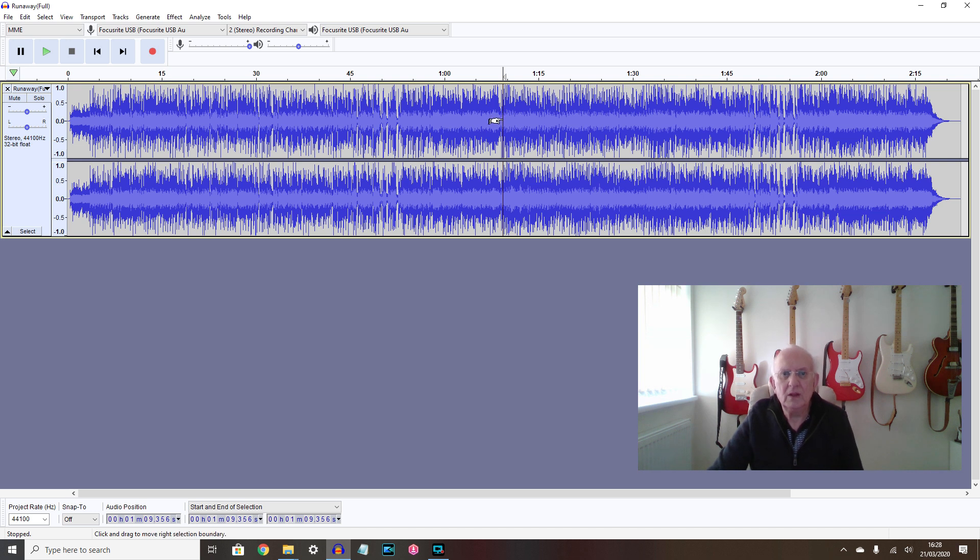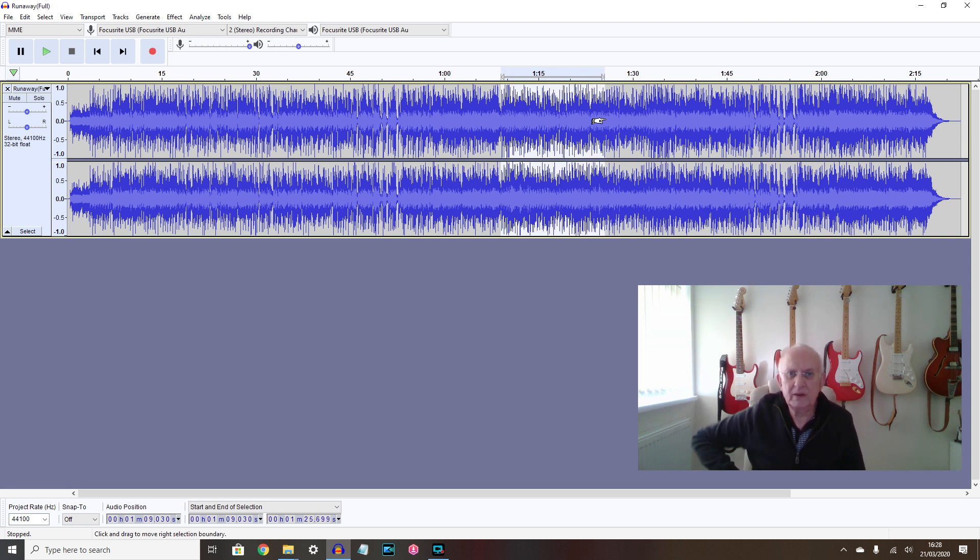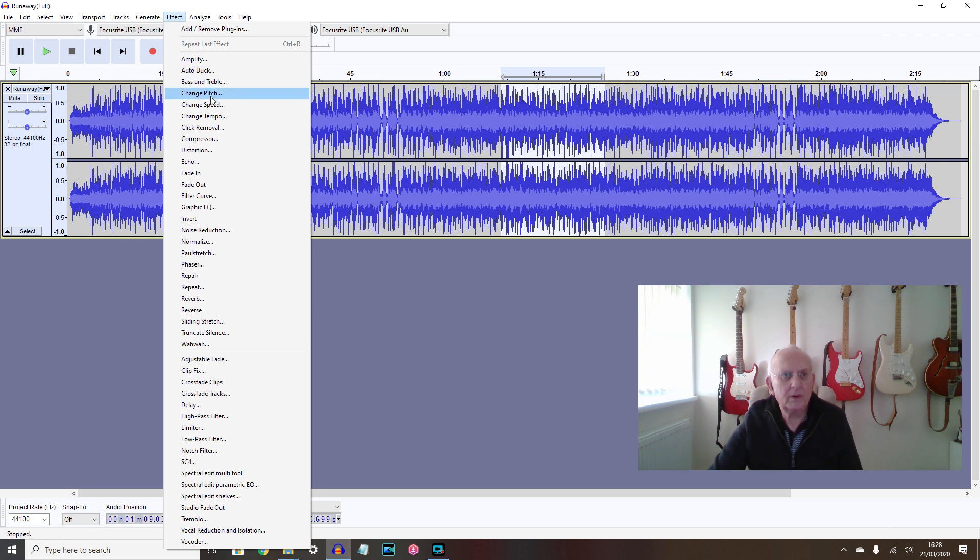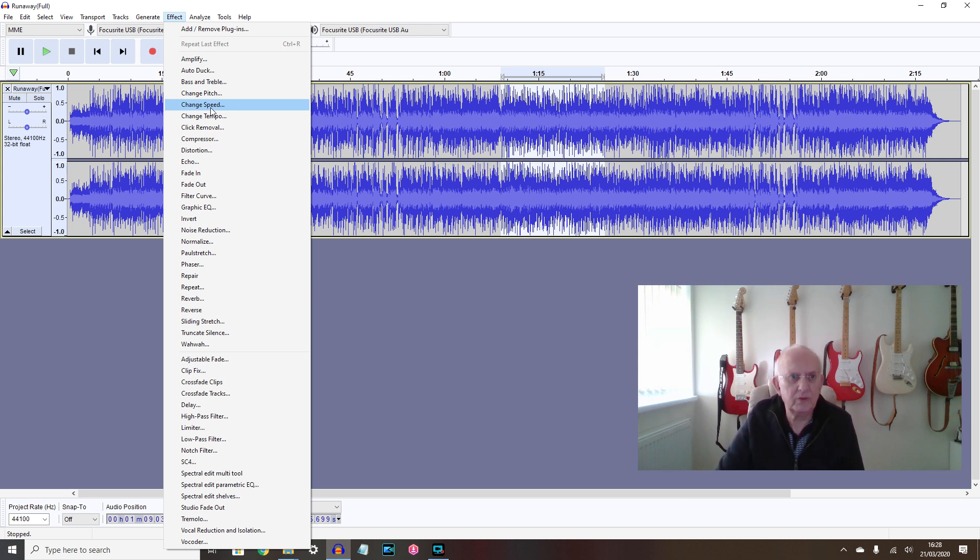So what you can do with Audacity is you can highlight the section that you want to learn, which is probably about that much I think in here. And I can effectively slow it down by changing the tempo, not changing the speed. If you change the speed, then the pitch will shift so everything goes out of kilter with your guitar.